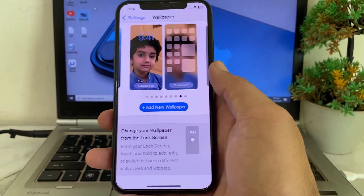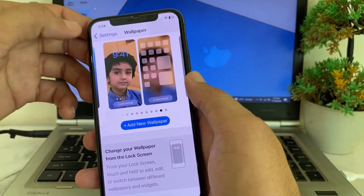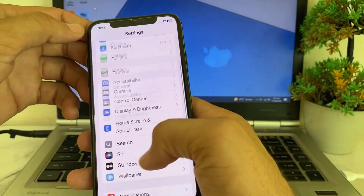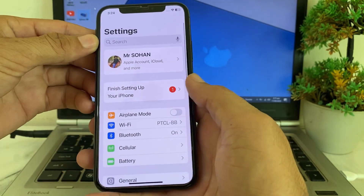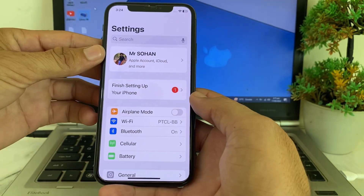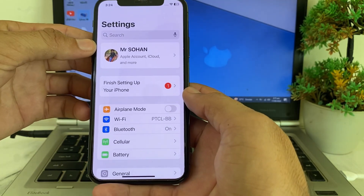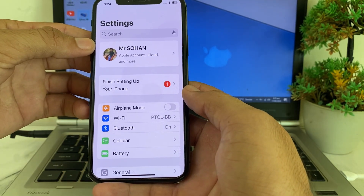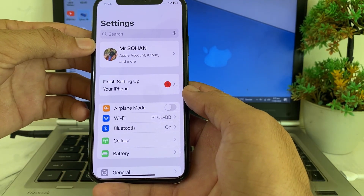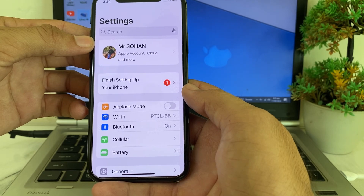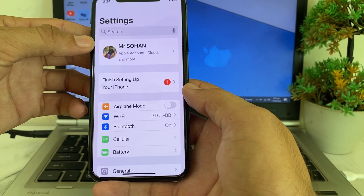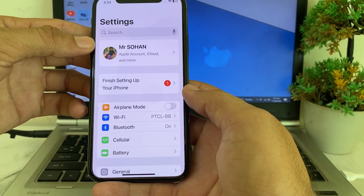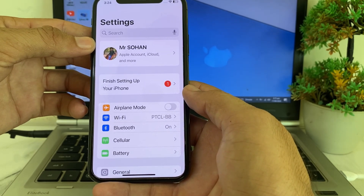So if you have updated your iPhone device to the latest version iOS 18 and now you want to get live wallpaper on your iPhone or iPad device, then here in this video I'll show you how you can do that after updating it to the latest version iOS 18.